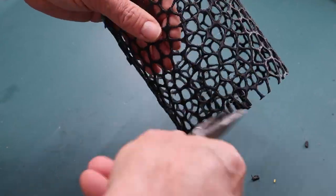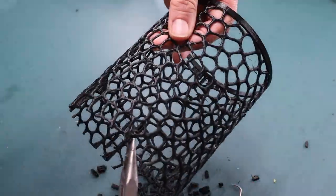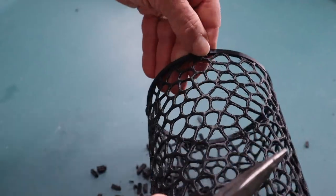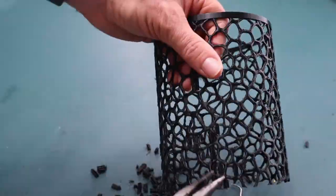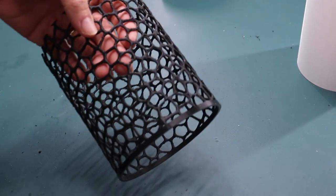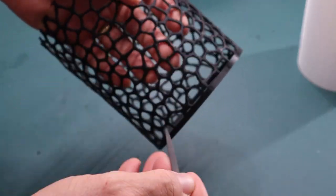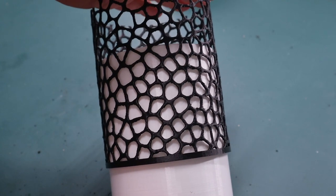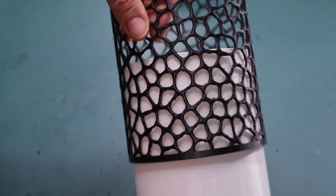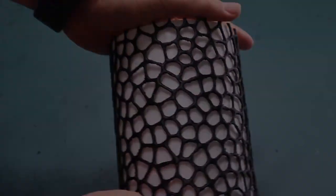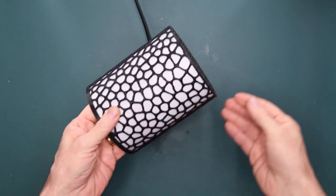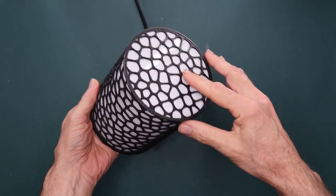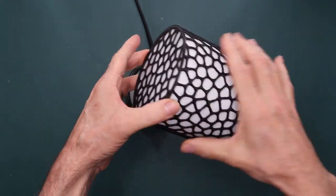Time to clean off the supports. Did I mention I don't like using supports? You might have a few stubborn bits that you need to clean up with a file. Once you get it clean, slide your diffuser into the shell. To glue the top on, I use super glue. Now this assembly is complete.